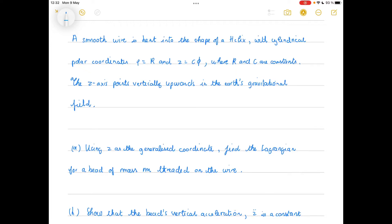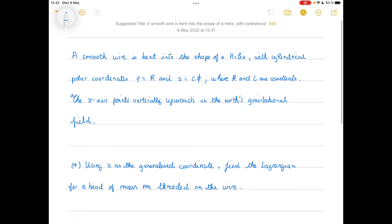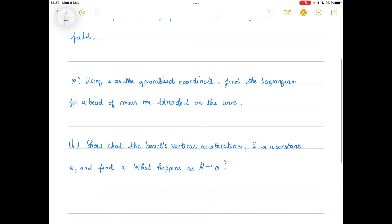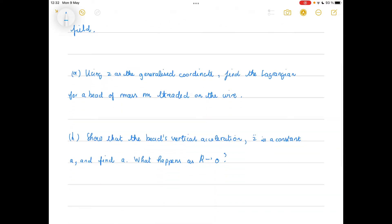Today we're going to look at the problem of a smooth wire bent into the shape of a helix with cylindrical coordinates rho equals r and z equals c phi, where r and c are constants. The z-axis points vertically upwards in the Earth's gravitational field. The first question is, using z as a generalized coordinate, find a Lagrangian for a bead of mass m threaded on the wire.